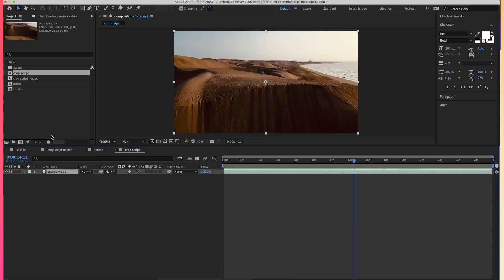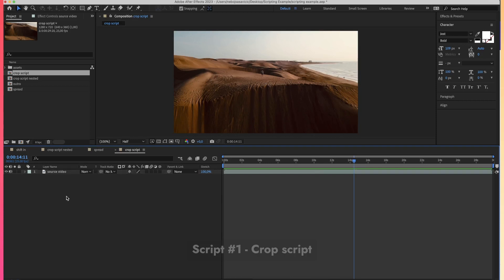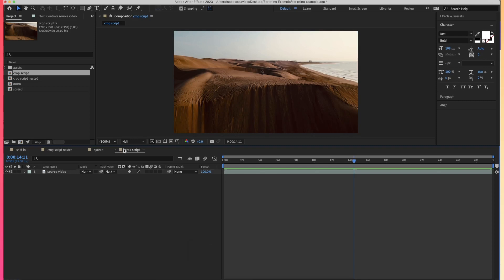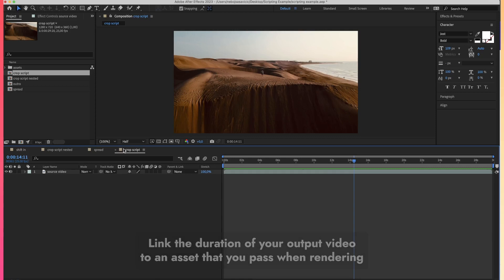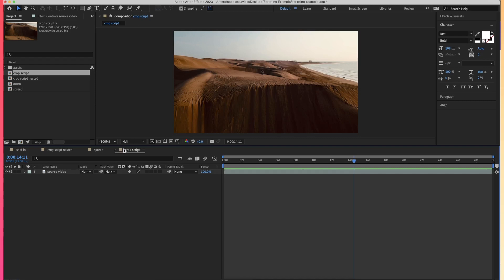I'll start this tutorial in After Effects because that's going to help you connect the dots even better. The first script we'll go over is the crop script, because that's the one used the most. The crop script allows you to link the duration of your output to an asset that you are dynamically adding in the rendering phase.